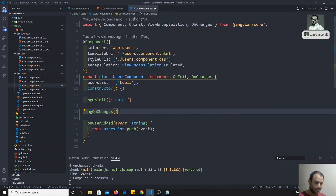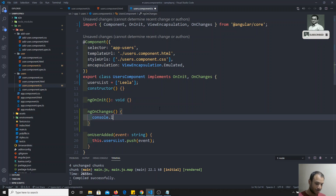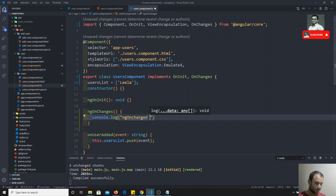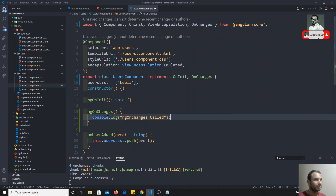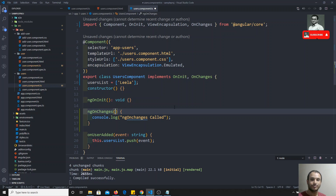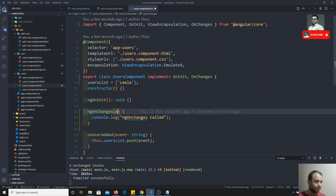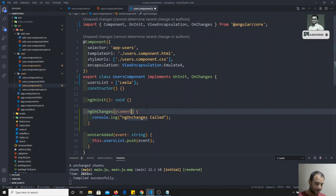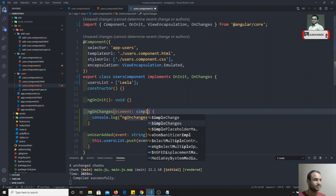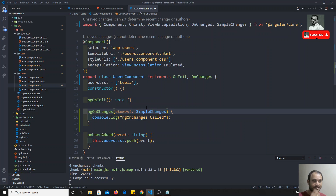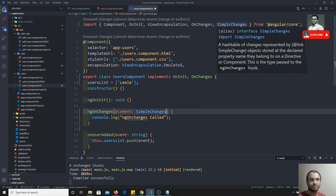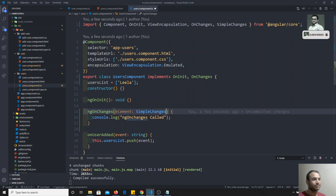So, now I will try to print console.log 'ngOnChanges called'. ngOnChanges is the only hook which will be taking one input parameter of type SimpleChanges. SimpleChanges will be imported from Angular. I will also try to print the console.log for that element. As I already told you, ngOnChanges will have all the input properties.